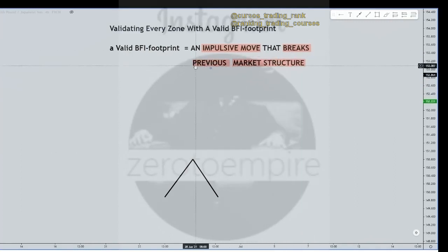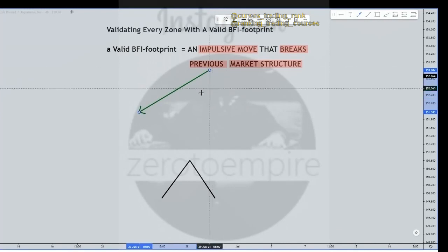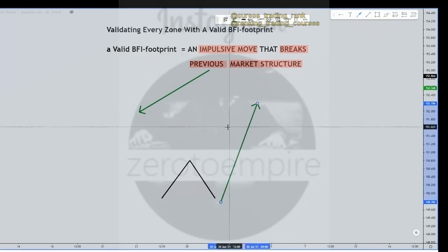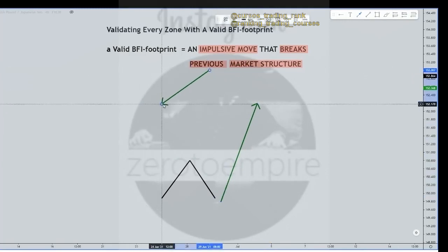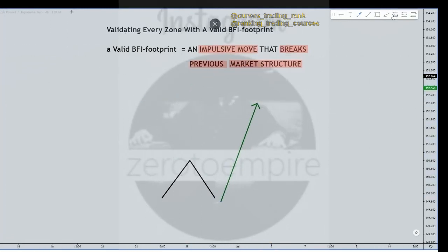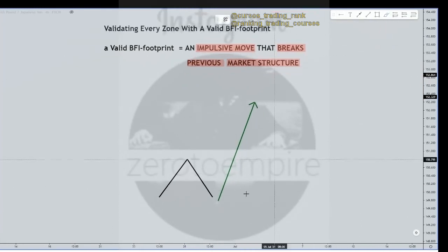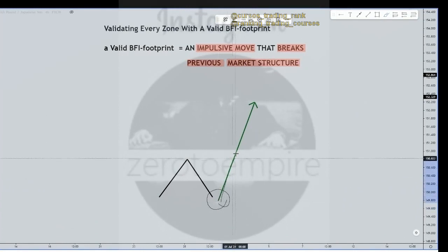Let's look at the next word: 'previous.' Previous to what? This is an impulsive move, A to B, and it broke previous market structure. By 'previous,' we mean previous to the origin of the A-to-B move.